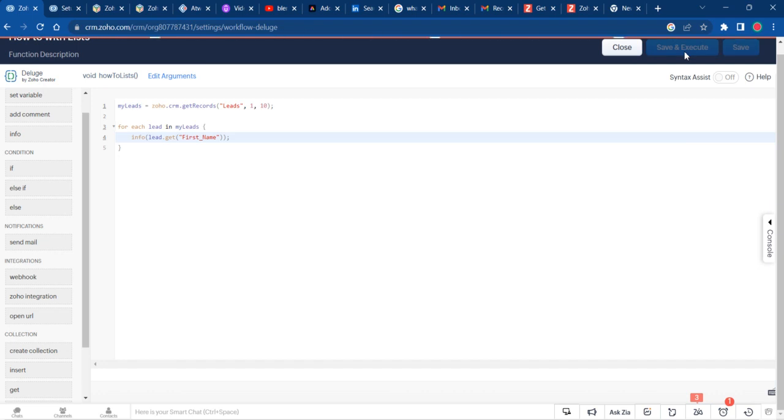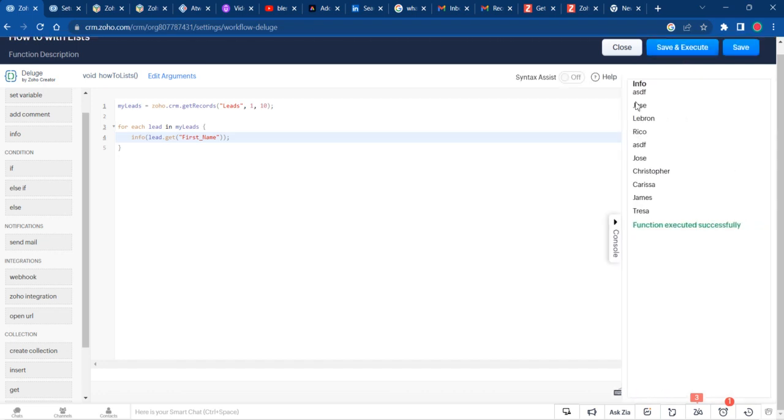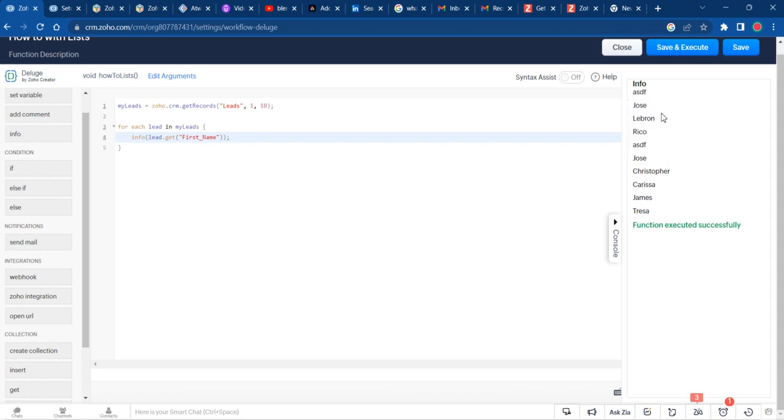And we have the leads. Like I said, I only have 22 sample leads. I'm only getting the first 10. That's how you use Zoho CRM get records. For each lead in my leads, you can do the same thing with any module. I'll just do a different one here. Let's say we want to do contacts.